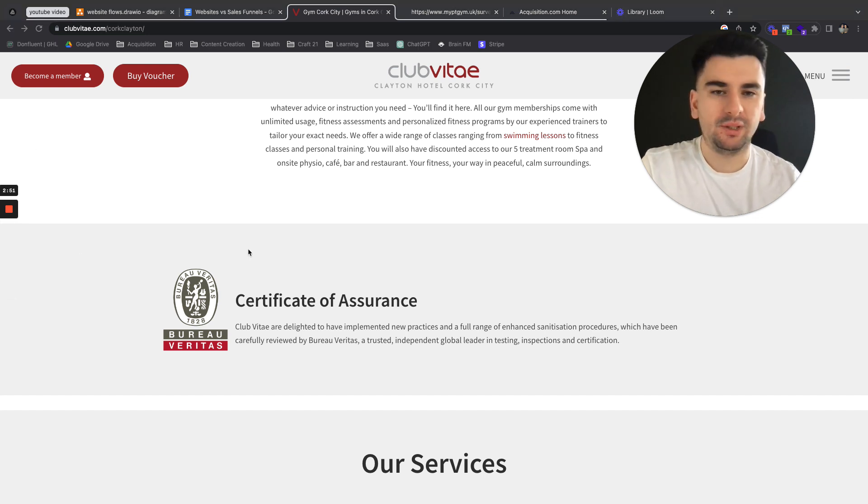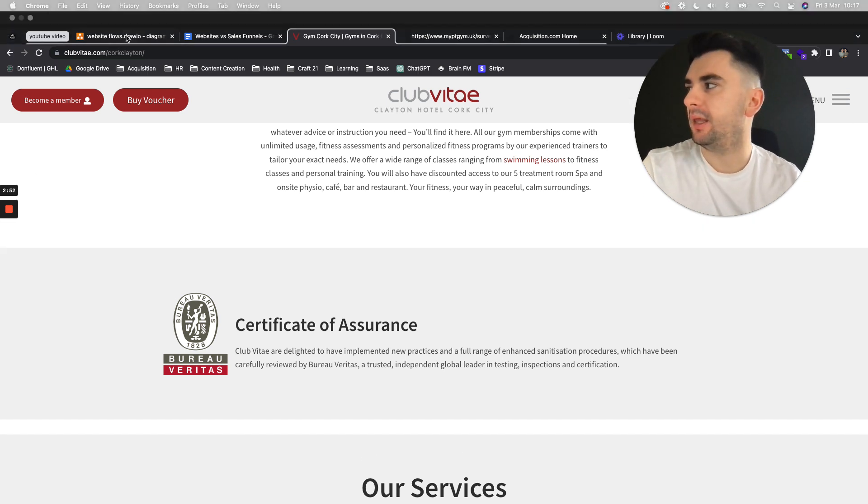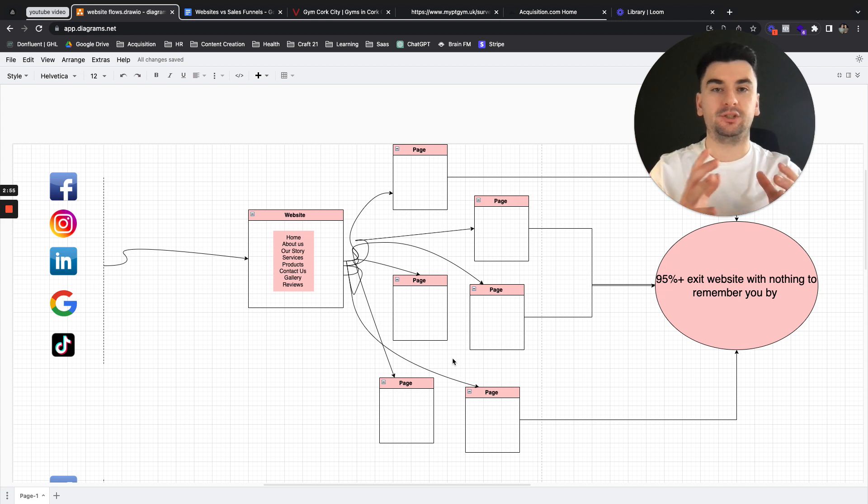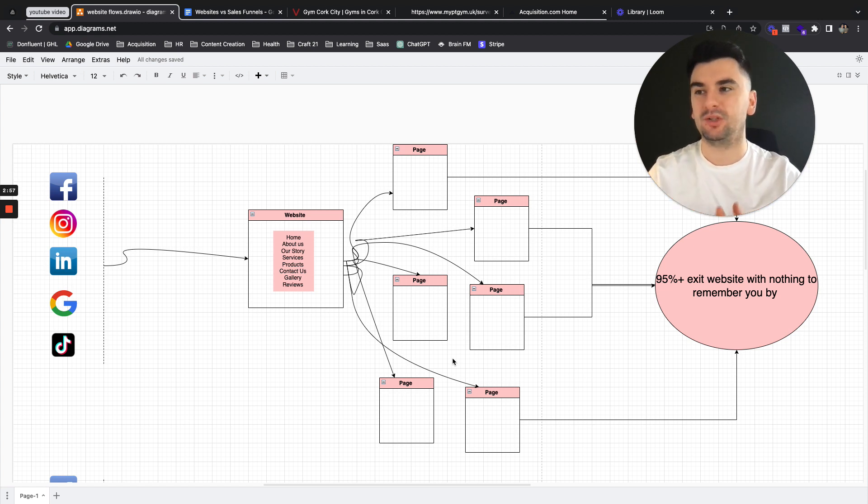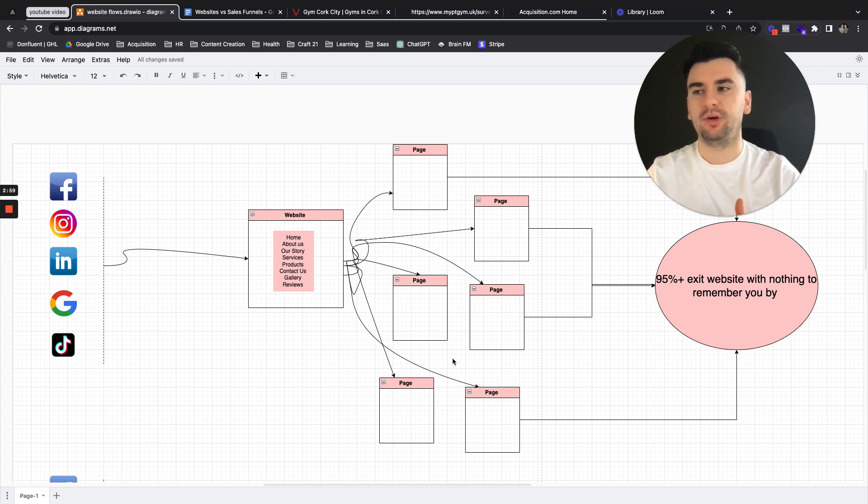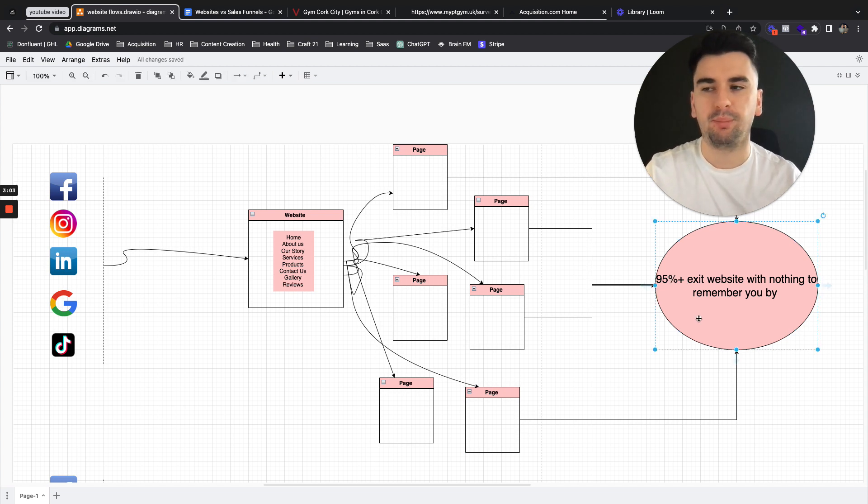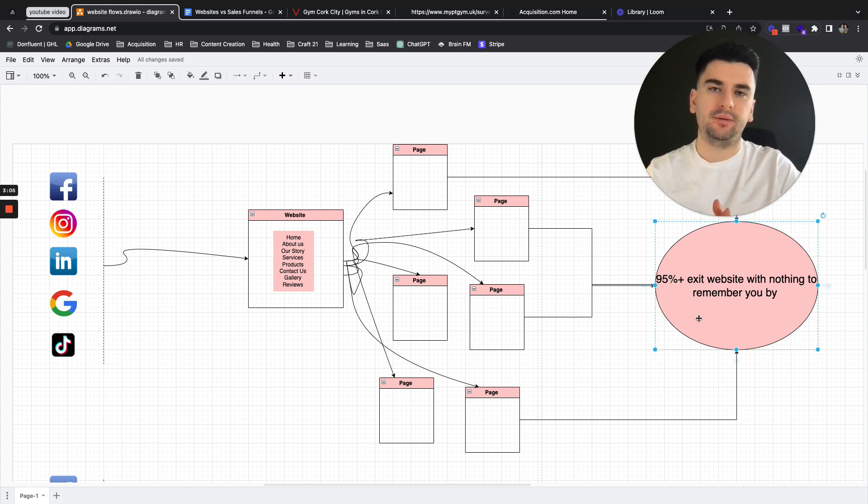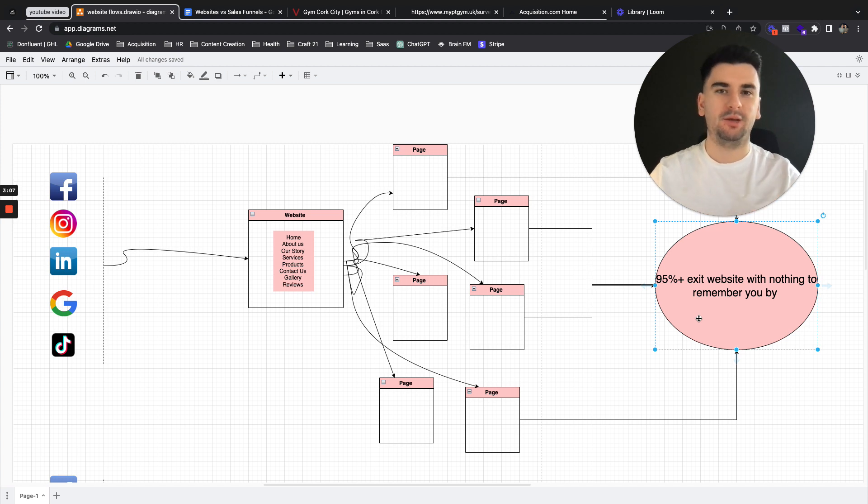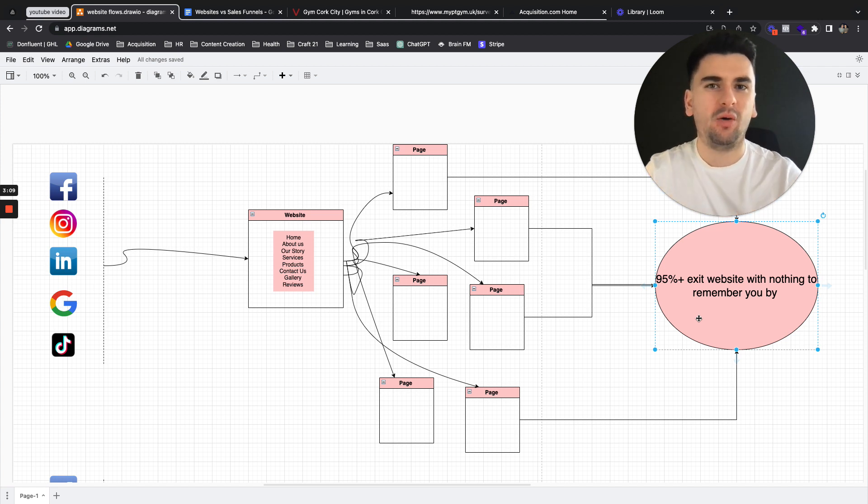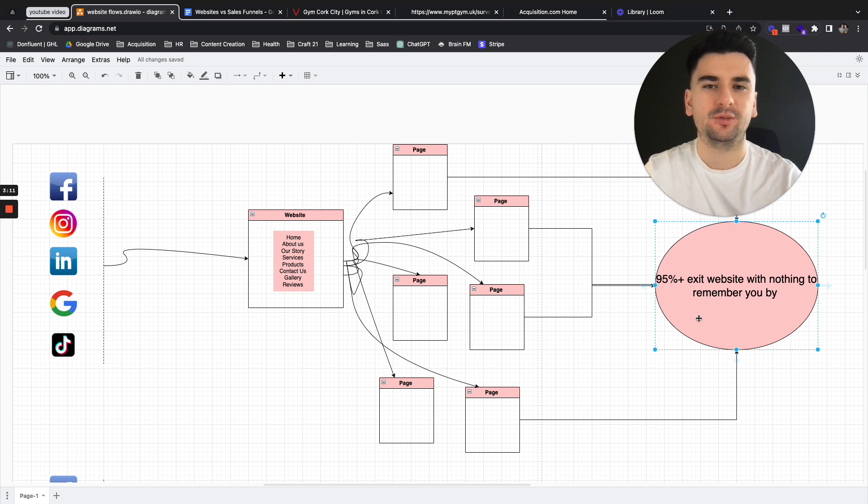So this is the first thing and if we look here at the flow, what you're doing is you're driving all this traffic, you're giving them all of these options to go every which way other than what you want them to do. And what we'll usually see is 95% plus of people exit the website because they just got lost. They went back to eating their dinner. They forgot why they were even on the site in the first place.